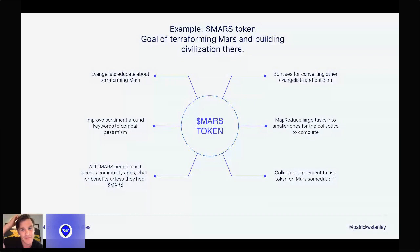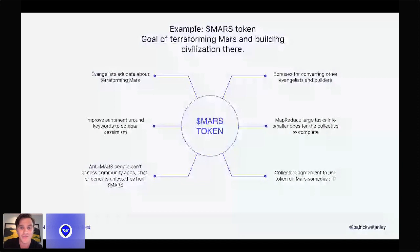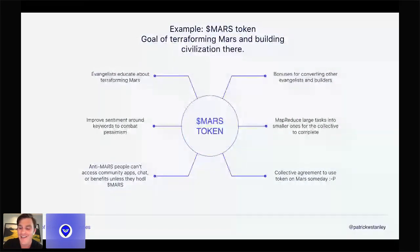Bonuses for converting other evangelists and builders are totally relevant — those bonuses could grow in proportion to the market cap of that token. Another thing is you can map-reduce large tasks, parallelizing them into smaller ones for the collective Mars token holding group to complete. And then lastly, maybe you agree to use the token at some point in the future, subject to certain milestones getting hit, or just a collective agreement — like we're going to use this on another planet. Obviously that last example is the most whimsical, but you get the idea.